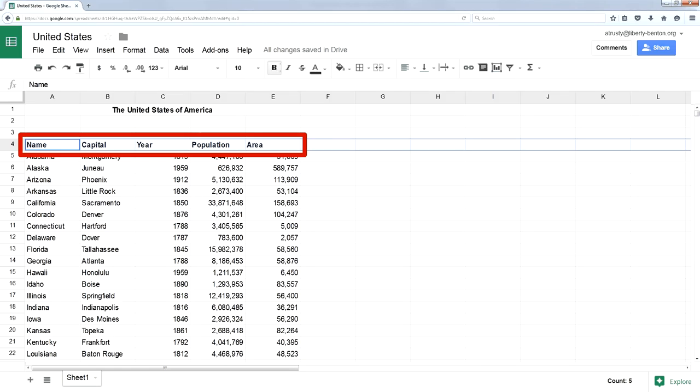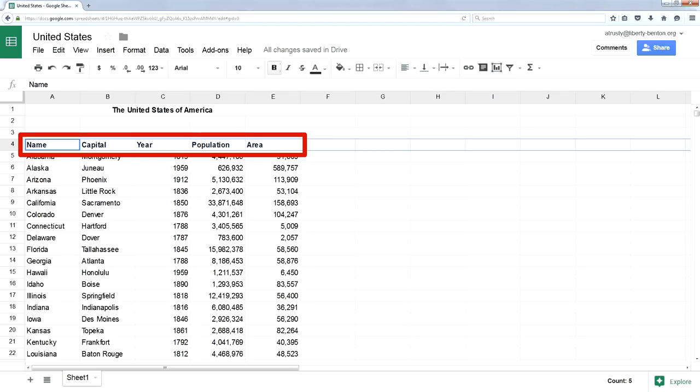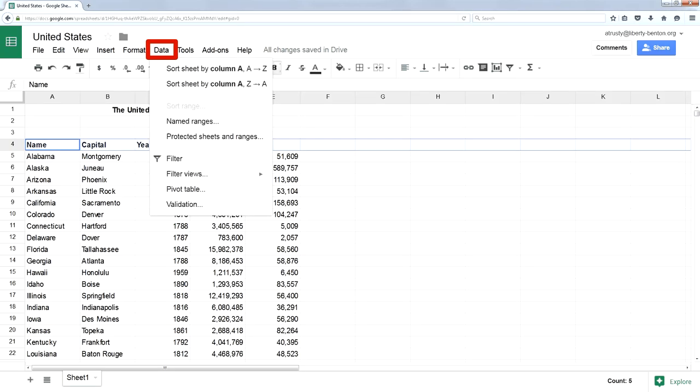Let's say I want to sort by the name of the state. I'm going to click once in that column, go up to data, and click on sort that column A to Z.